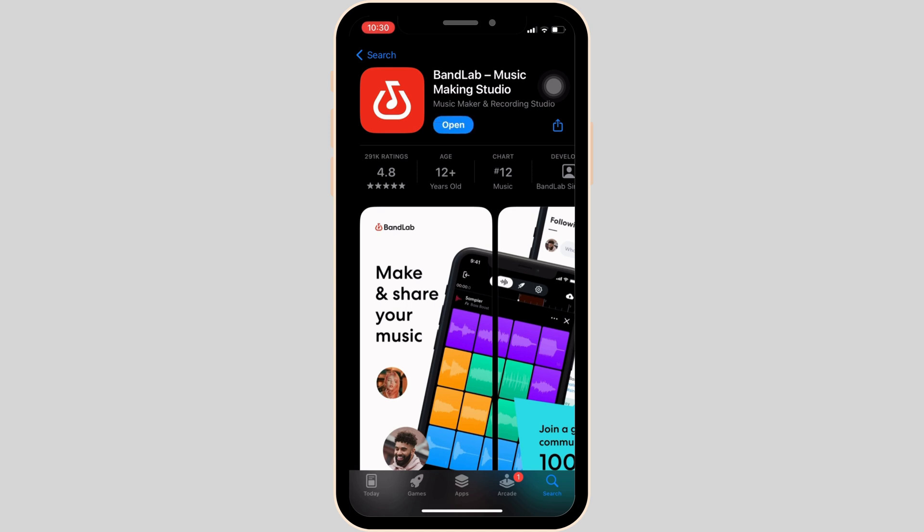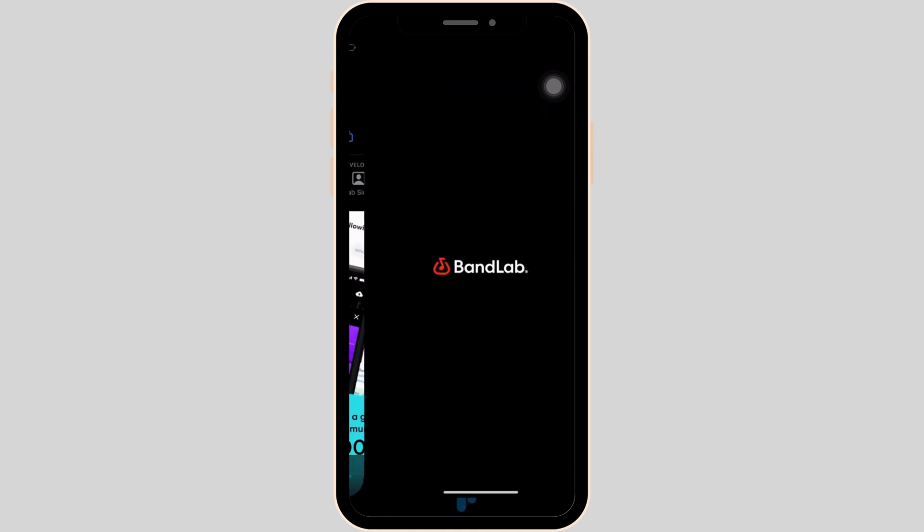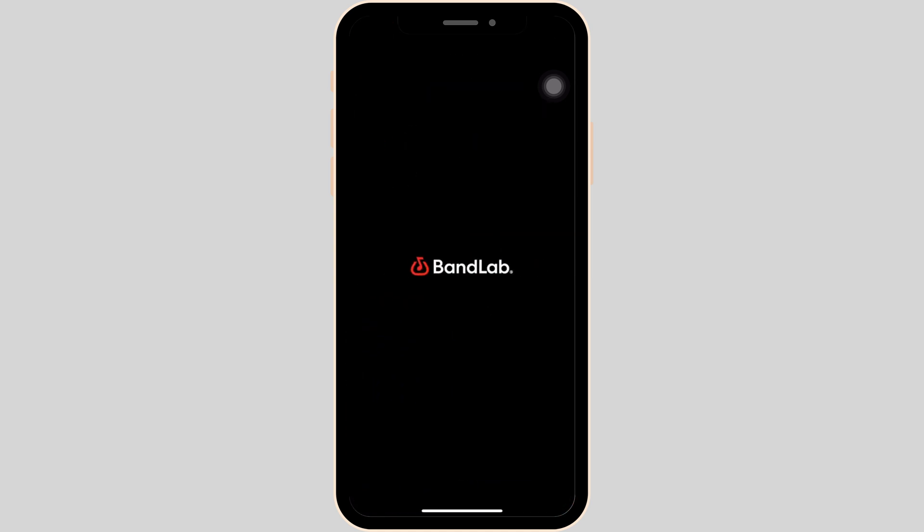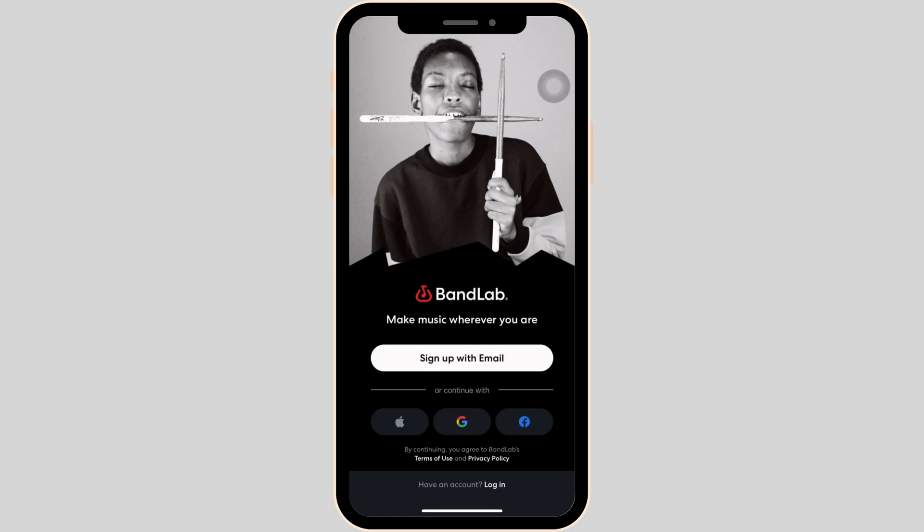The application has been installed on the device. In order to use this app, tap on open. Wait for a while for it to load — it will land you on the home page.